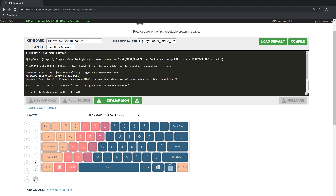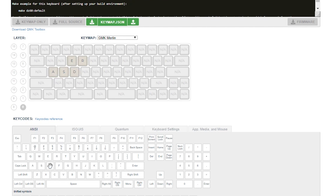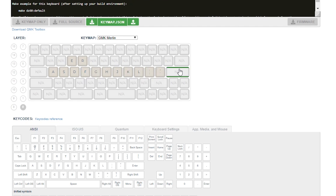Creating your keymap can be done in 3 ways. Number 1: Drag and drop — drag and drop keys from the selections down below to the keyboard layout visual. Number 2: Clicking — click a spot on the keyboard visual and then click a keycode from down below. Number 3: Use the keyboard to input the desired key code by clicking on the keyboard visual and pressing the key on your physical keyboard. Choose any combination of keymap entry methods to create your keymap.